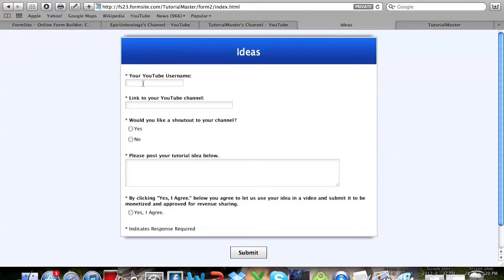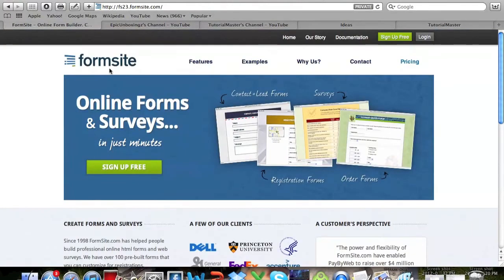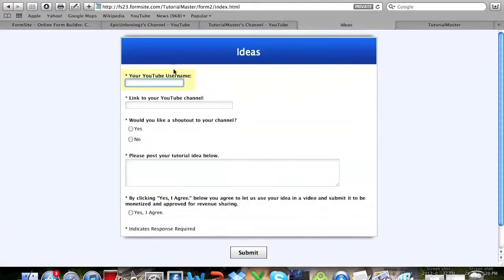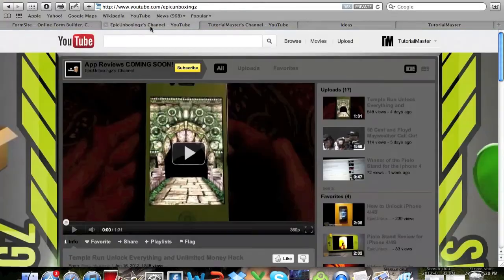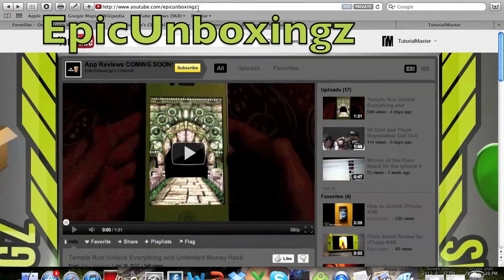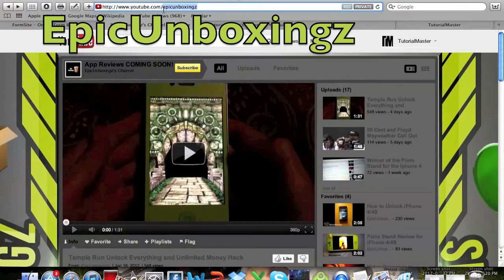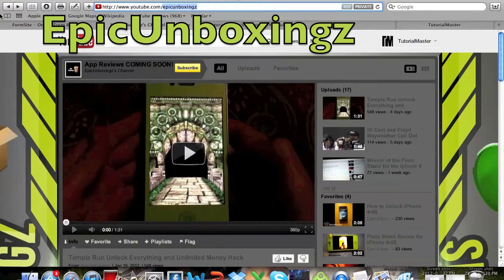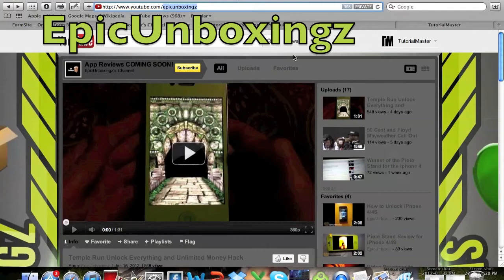Hey what's up guys, this is the Tutorial Master. In this video I'm going to show you how you can create pages like this where people can enter information and you can see it on the site. You can do an ideas page like this or any other type of information page. I definitely recommend checking out Epic Unboxings, he gave us this tutorial idea.